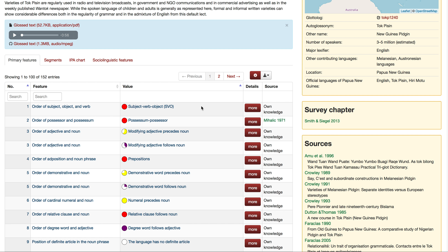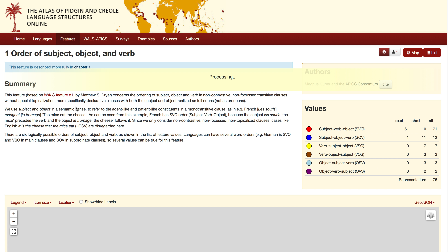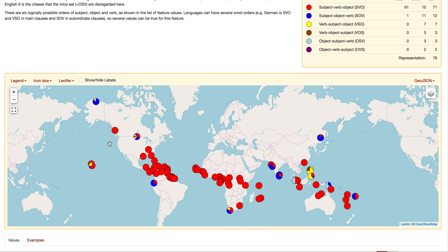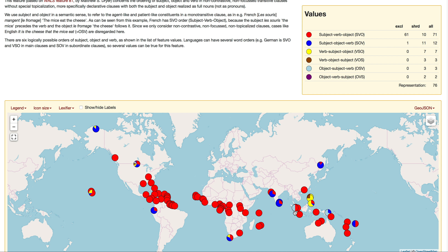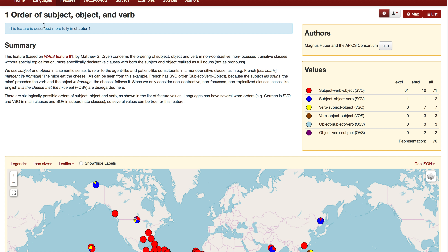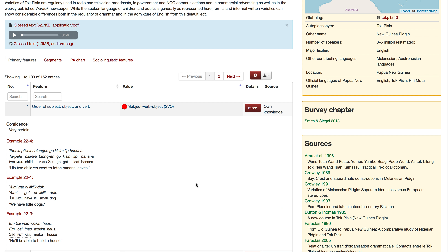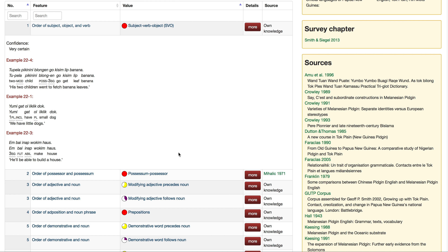Let's look at this particular feature: the order of subject, object, and verb. If you look under the value column, Tok Pisin uses subject-verb-object all the time — the circle is completely filled in. If we click on that, it gives you a bit more information about the distribution across languages. You can see that quite a lot use that particular order, shown by lots of red full circles.